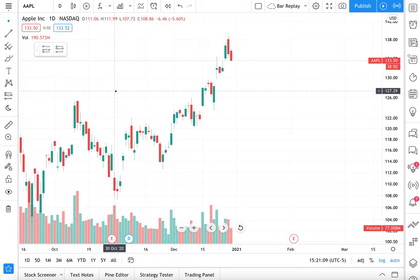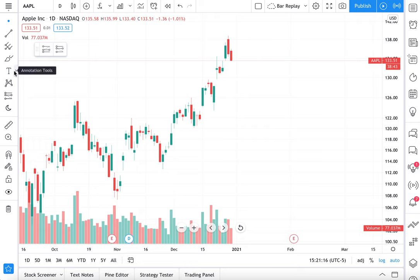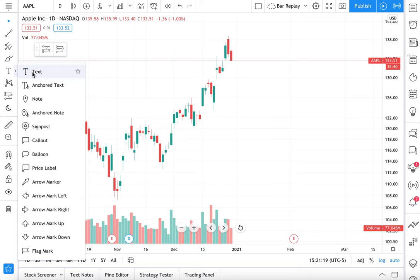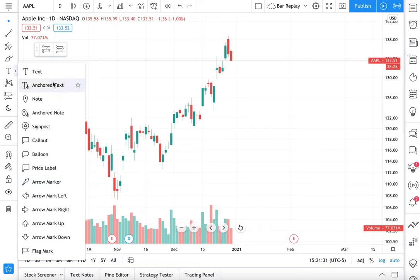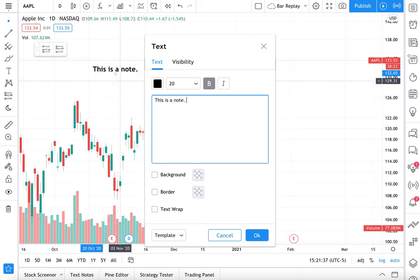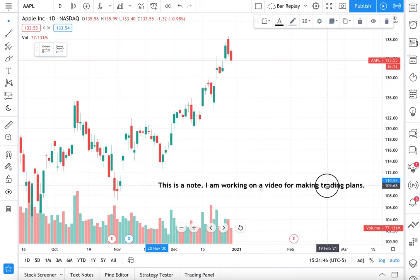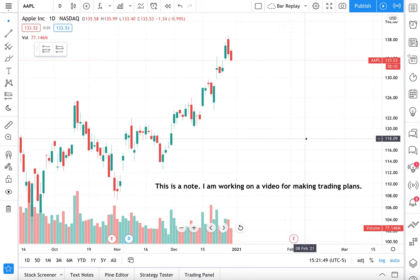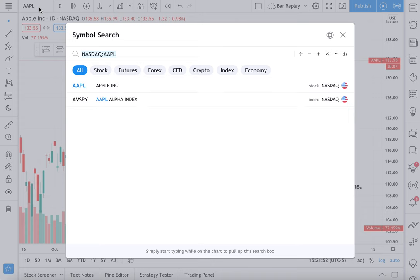We go back to our Apple chart. These are your annotation tools right here. When you open this menu, you have the ability to mark key levels on your chart, write text, leave notes, our new tool called signpost, callouts, balloons, price labels, and all of these arrow options. So if we want to leave notes, we click text and now we type. This is a note: 'I am working on a video for making trading plans.' Here's our text, and we're going to leave this here.